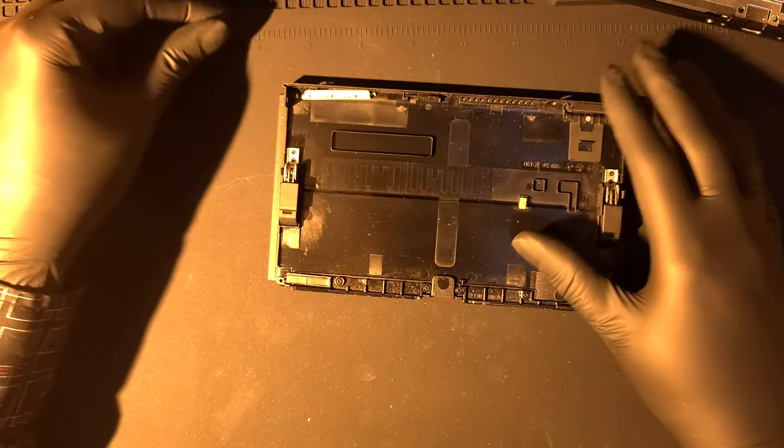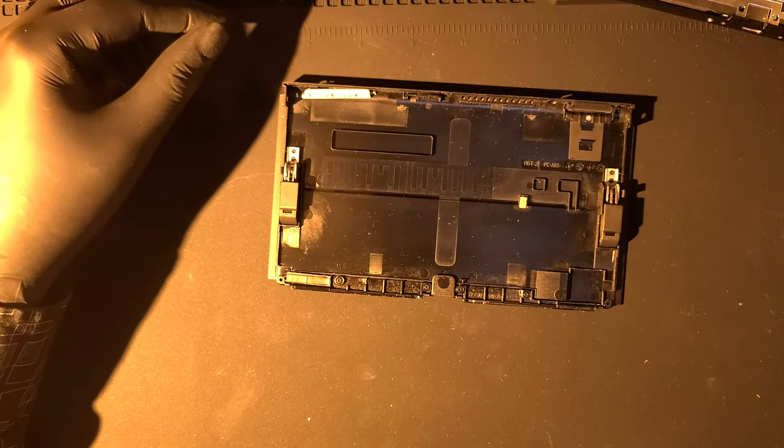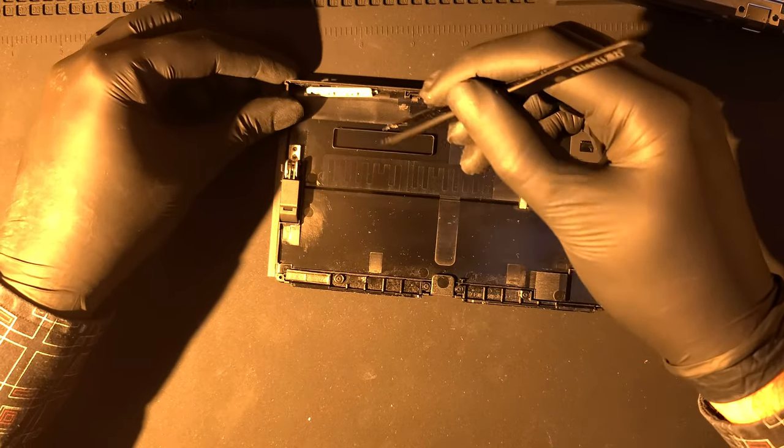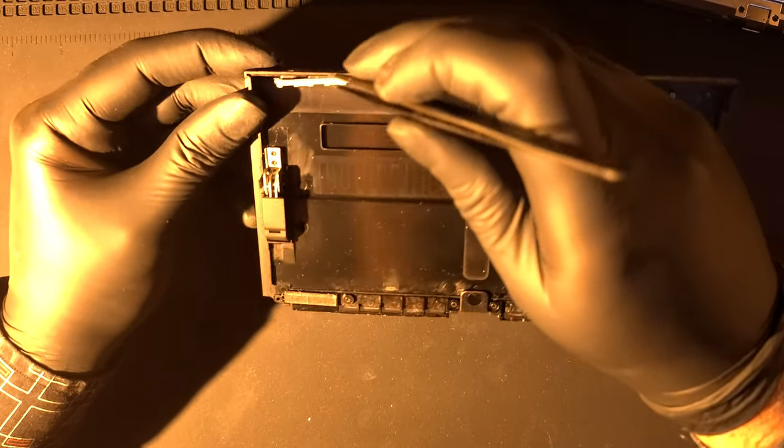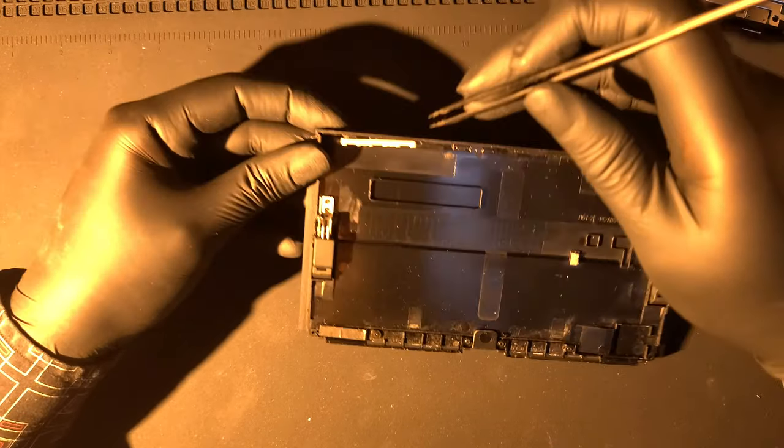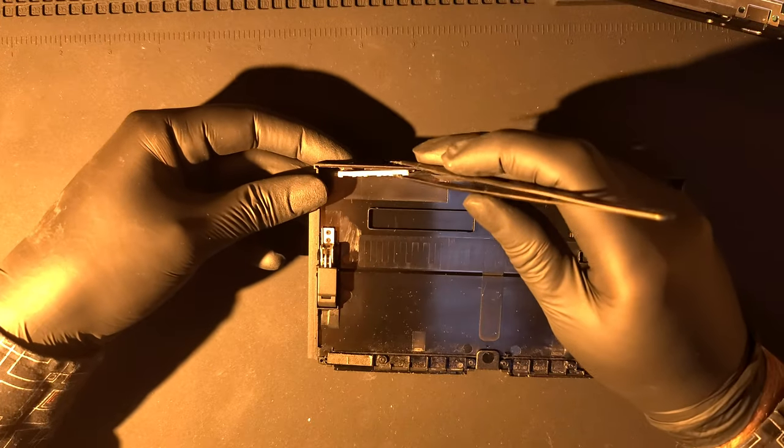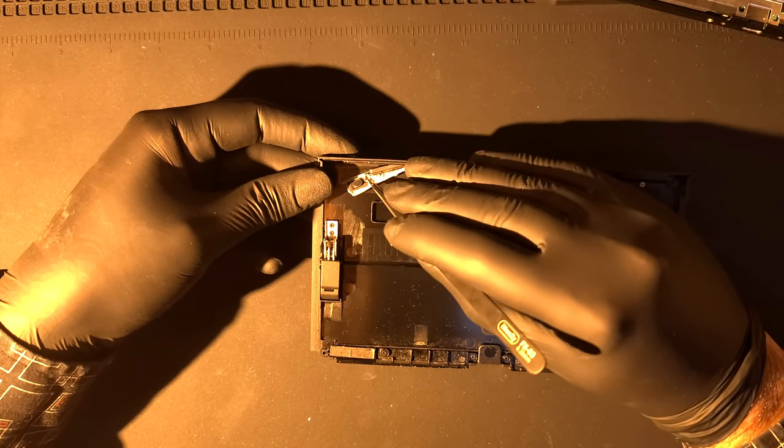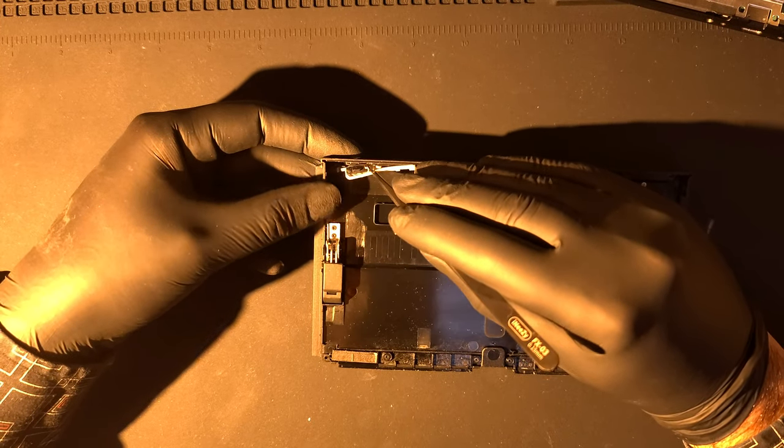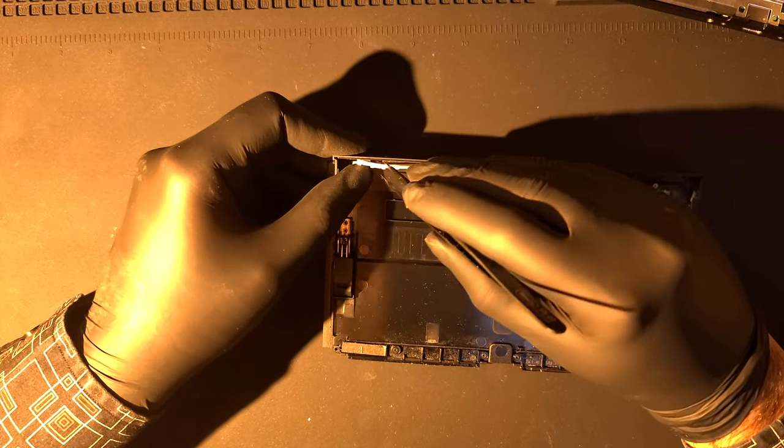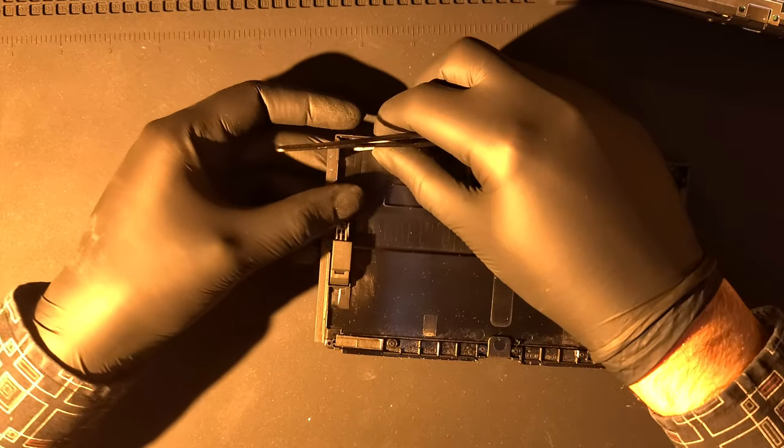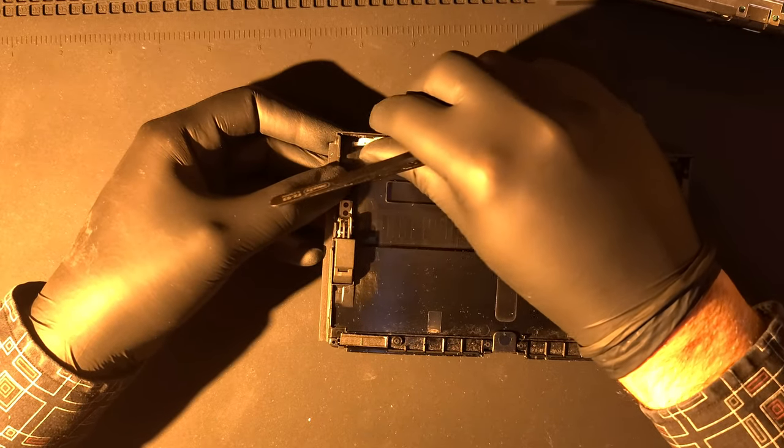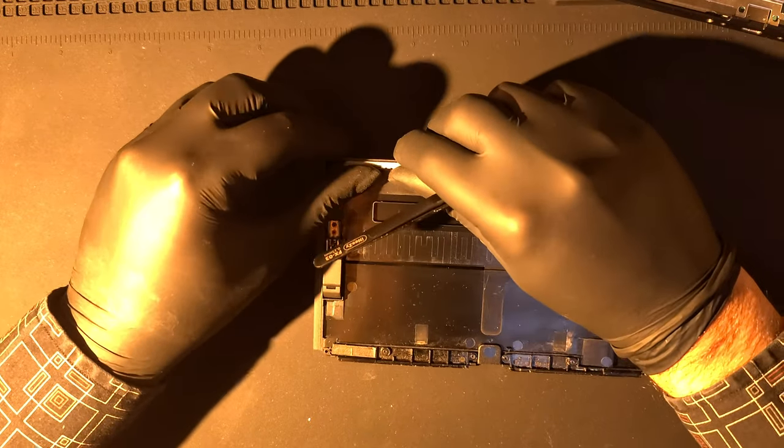Here we see the power button. It's a small black piece of plastic right here. Now it's just a matter of realigning. Gently adjust the button with your tweezers until it clicks into place.